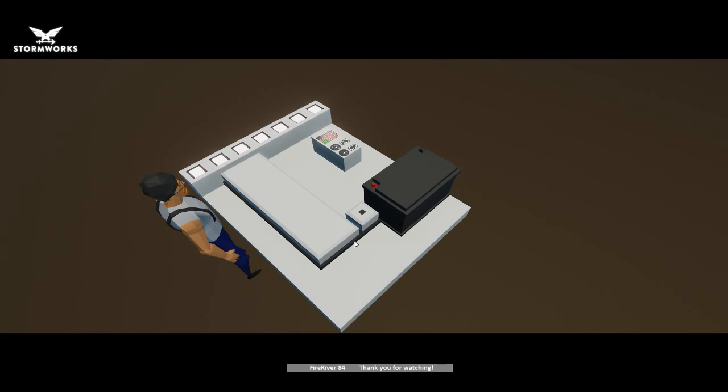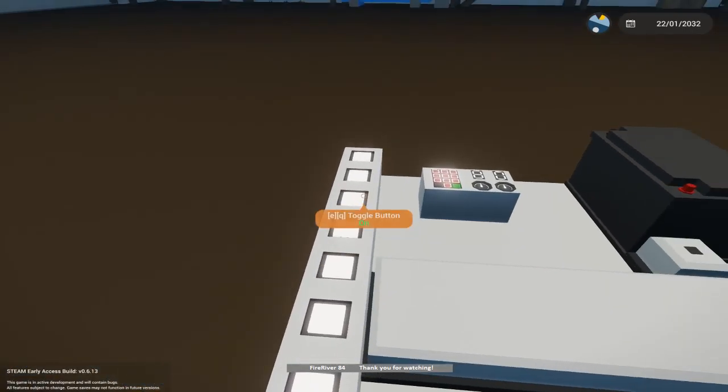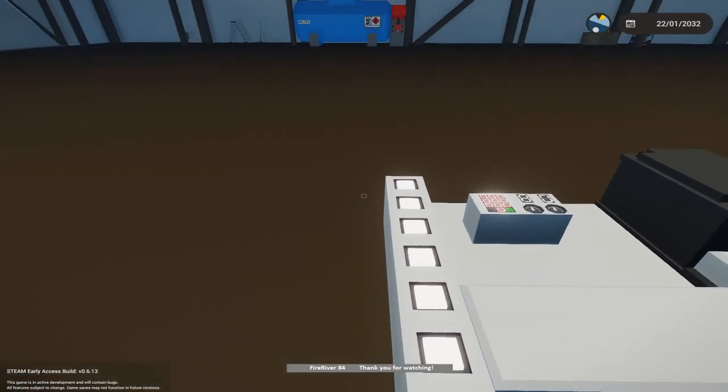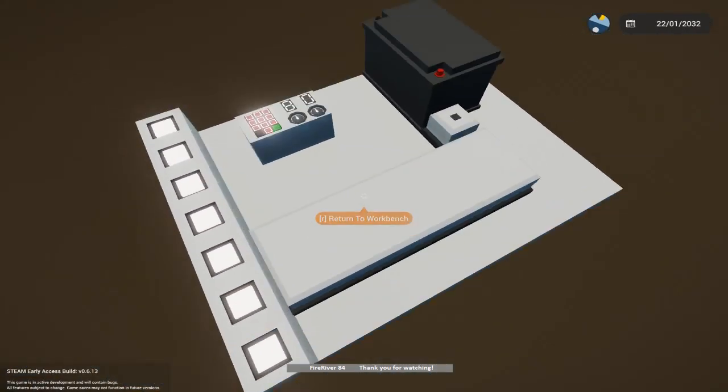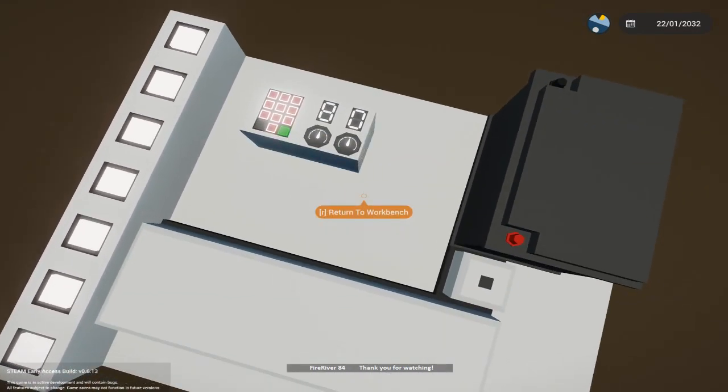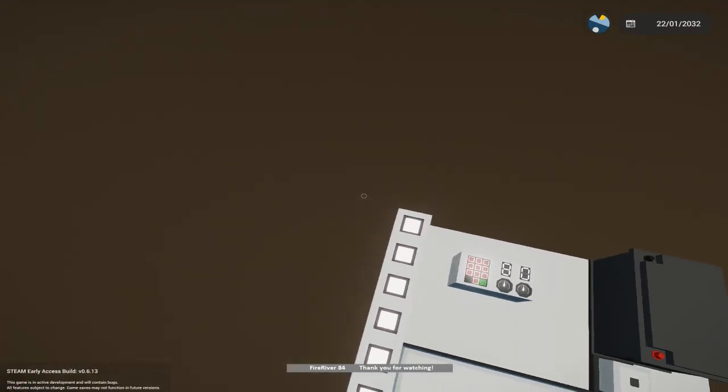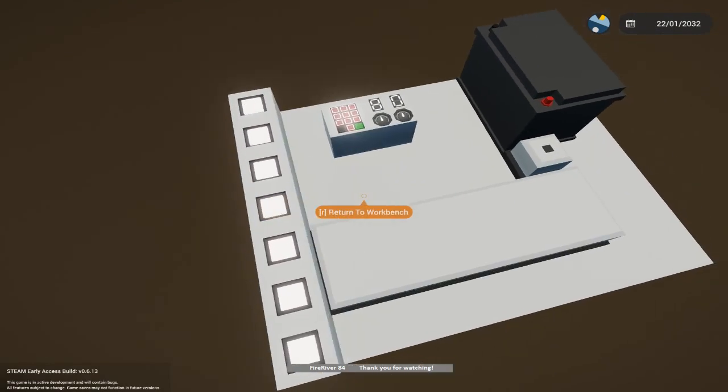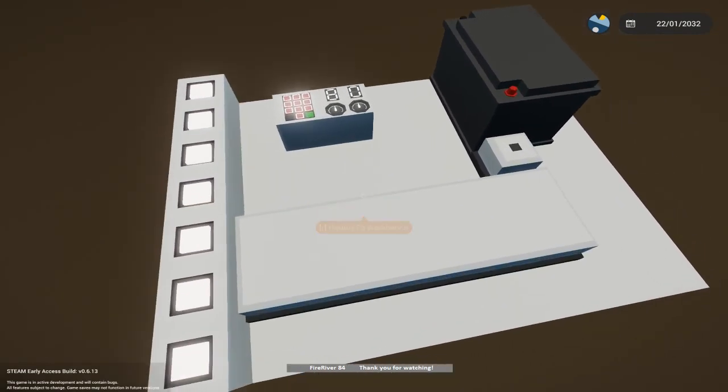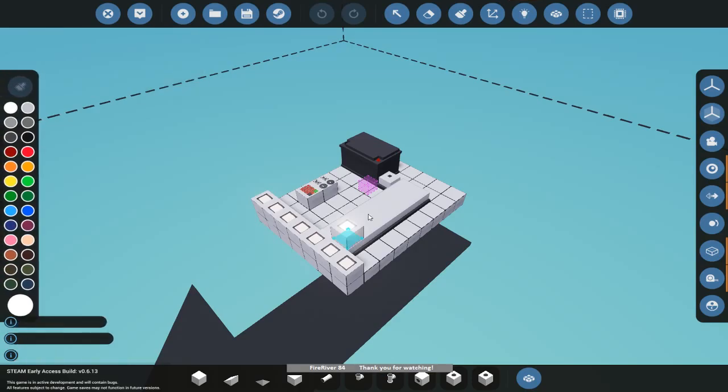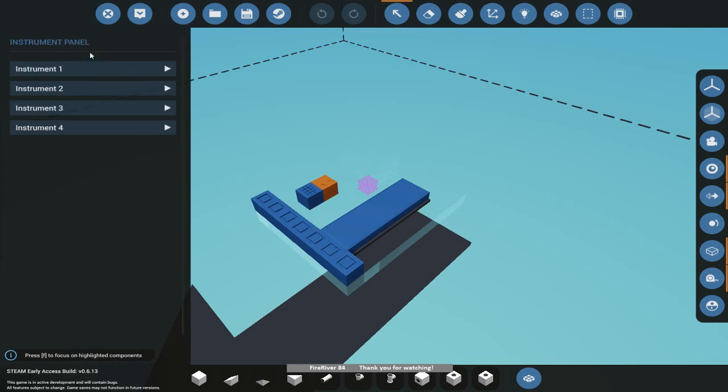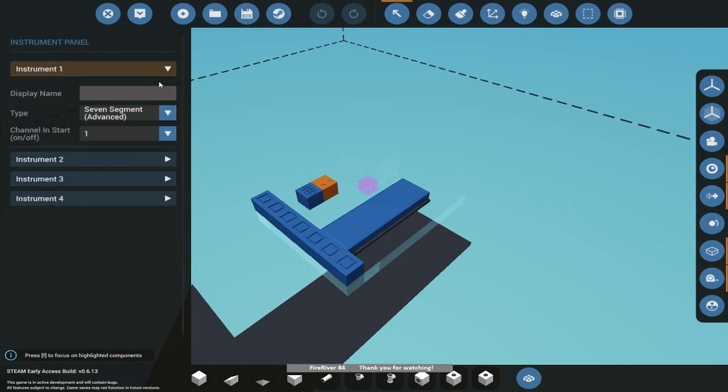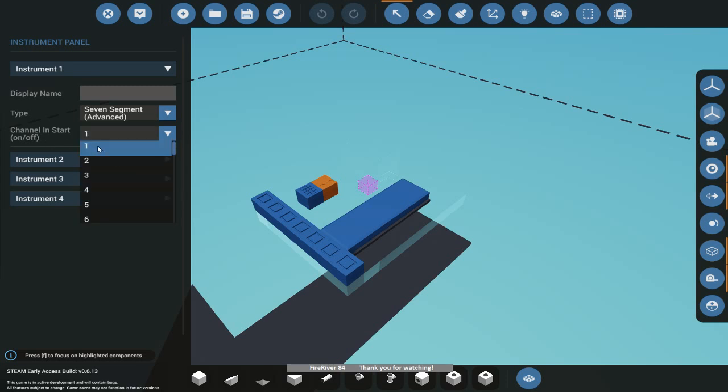I built this really quick board here. As you see, there's seven buttons, seven segment, and the way the seven segment works is you'll notice that when you throw it down, that segment will have channel in start on and off. What this basically means is this will use seven channels and wherever you put the numbers where it starts.